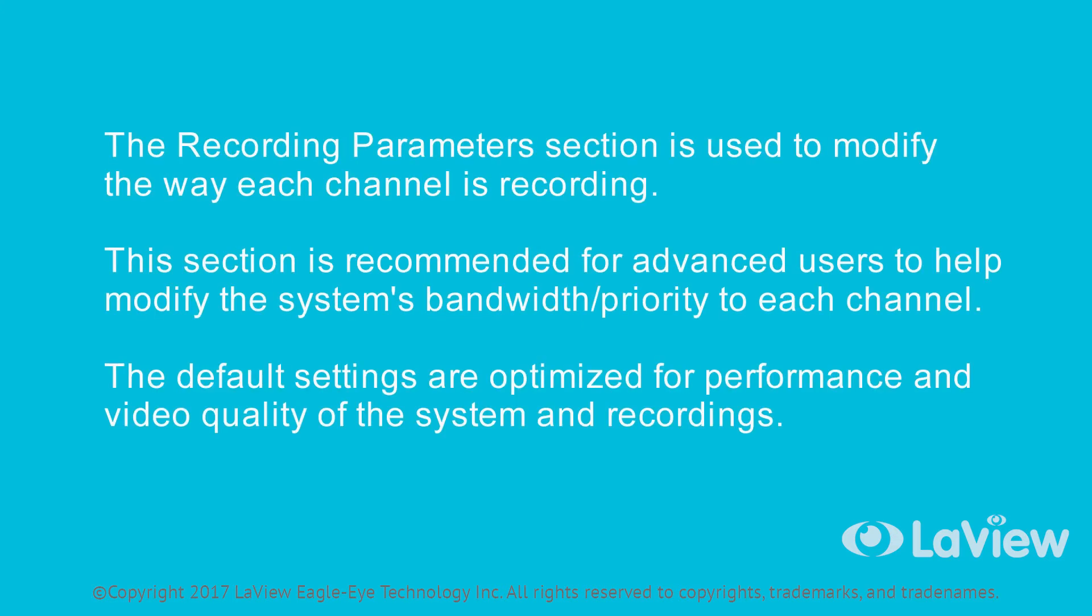The recording parameter section is used to modify the way each channel is recording. This section is recommended for advanced users to help modify the system's bandwidth or priority to each channel. The default settings are optimized for performance and video quality of the system and recordings.